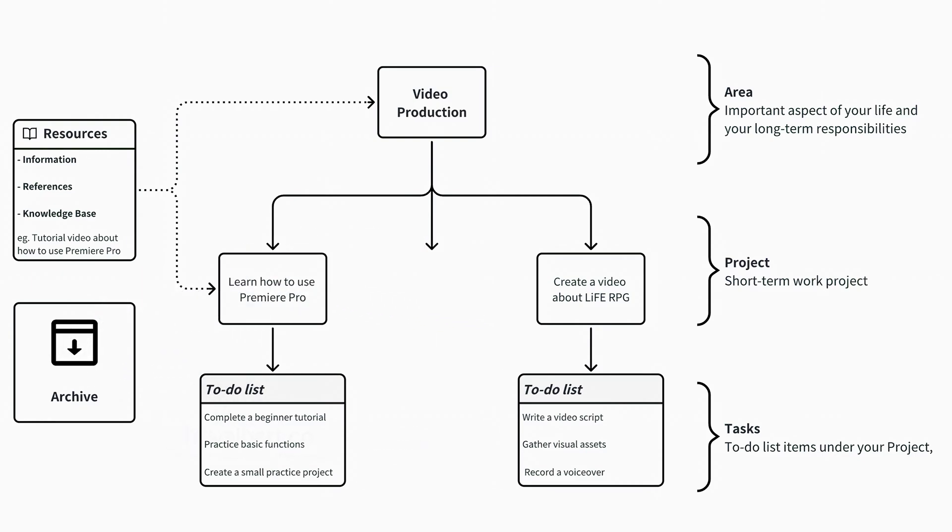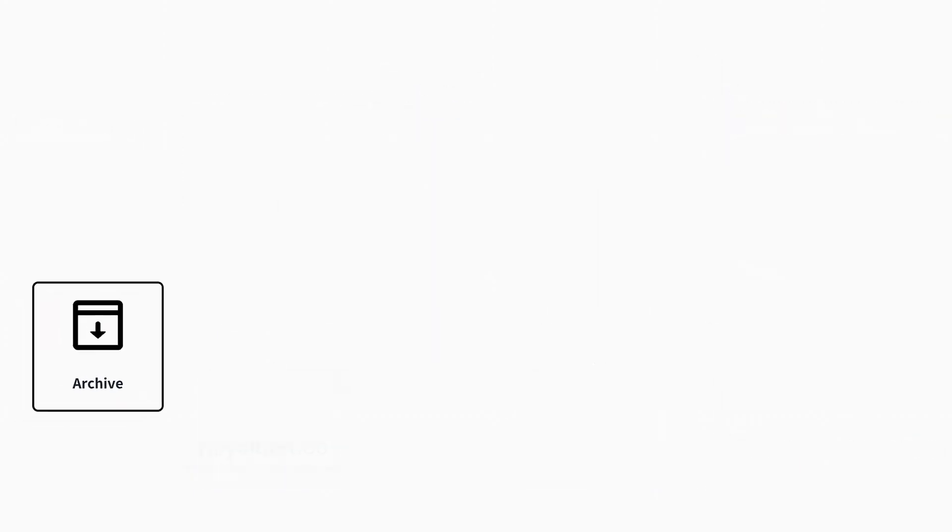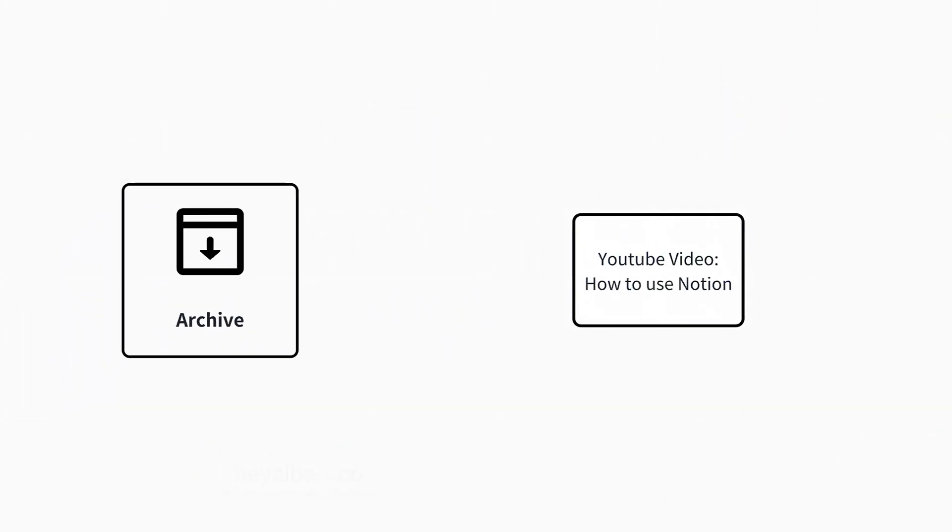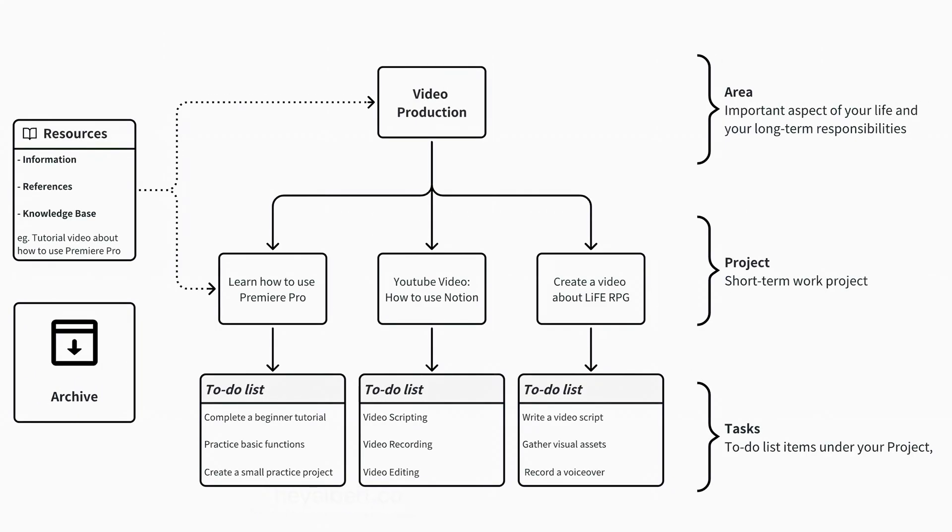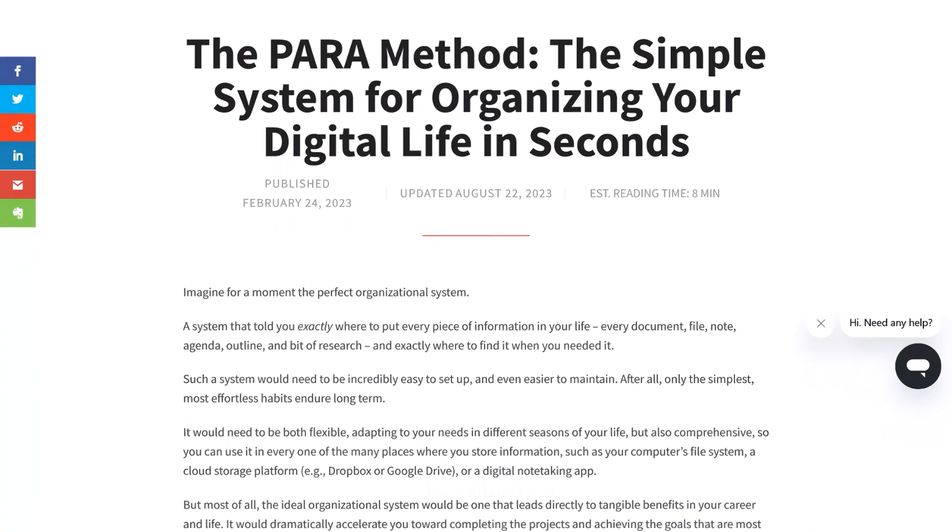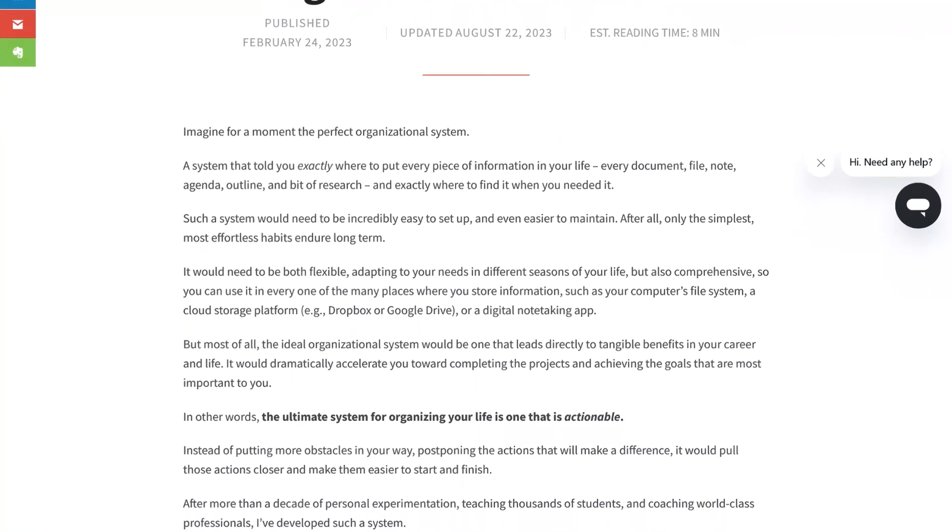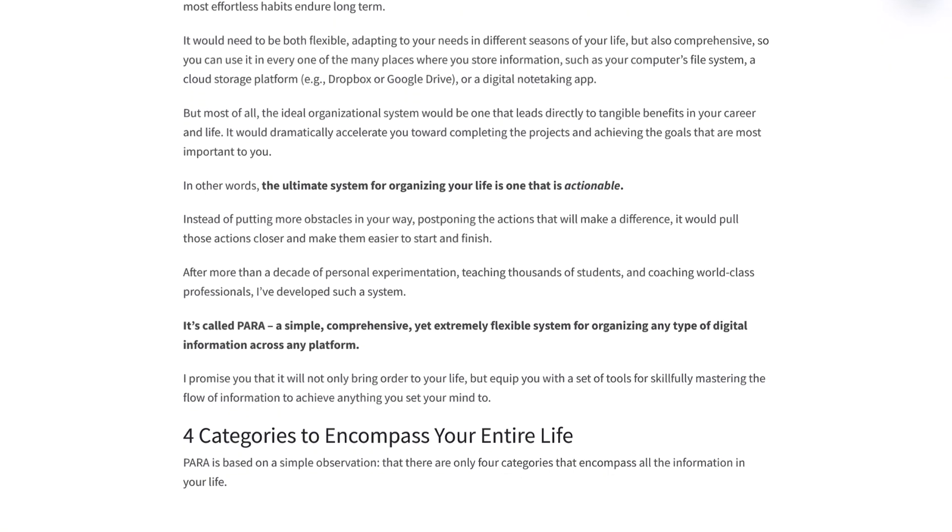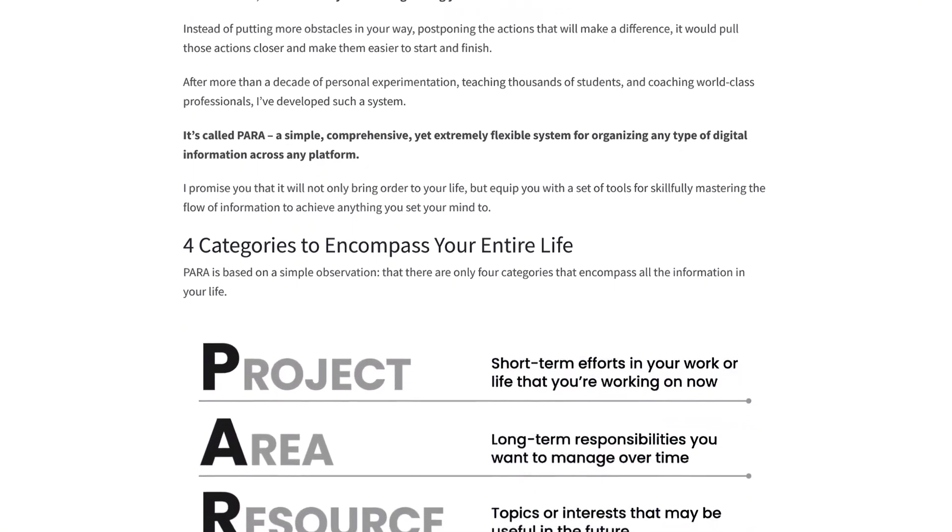A few months later, if I want to review the production of this video, I can always check my past projects in the archive database. Life RPG has made some modifications based on the Para method. If you want to learn more about the Para method, you can visit the official Para method website for more information.